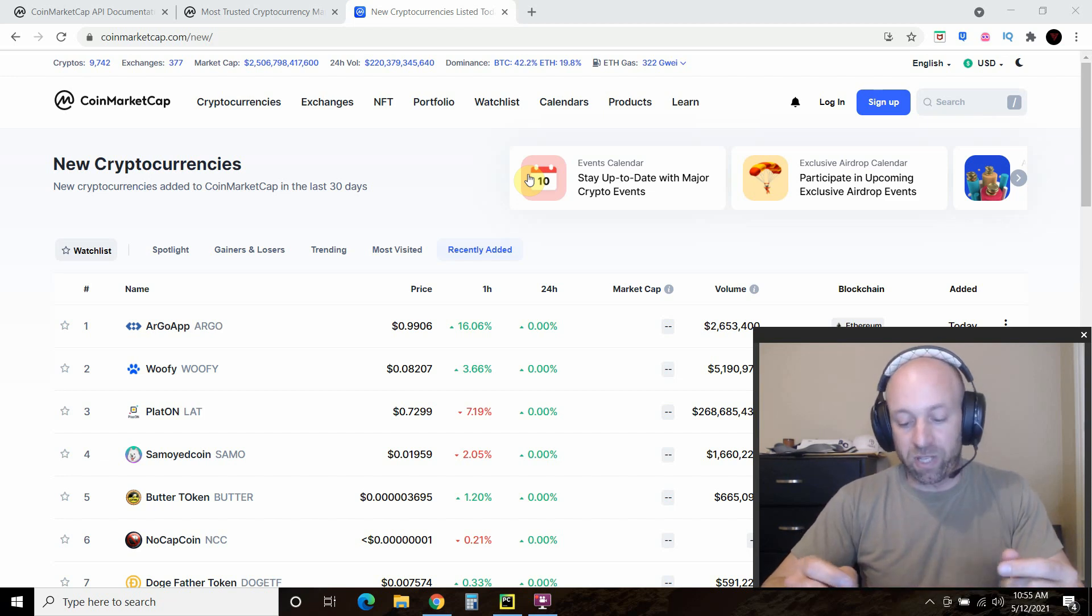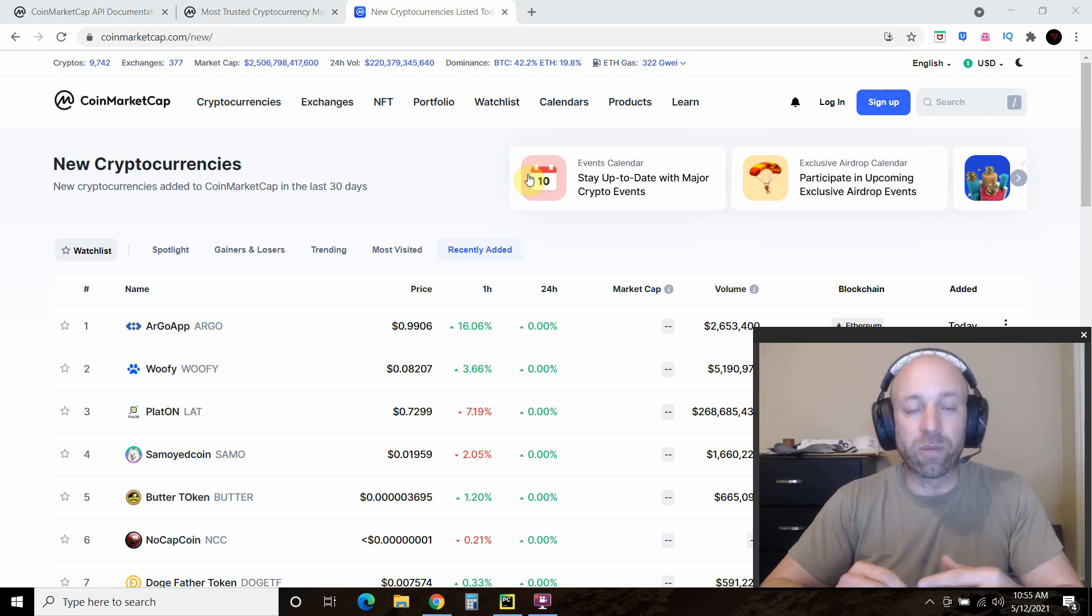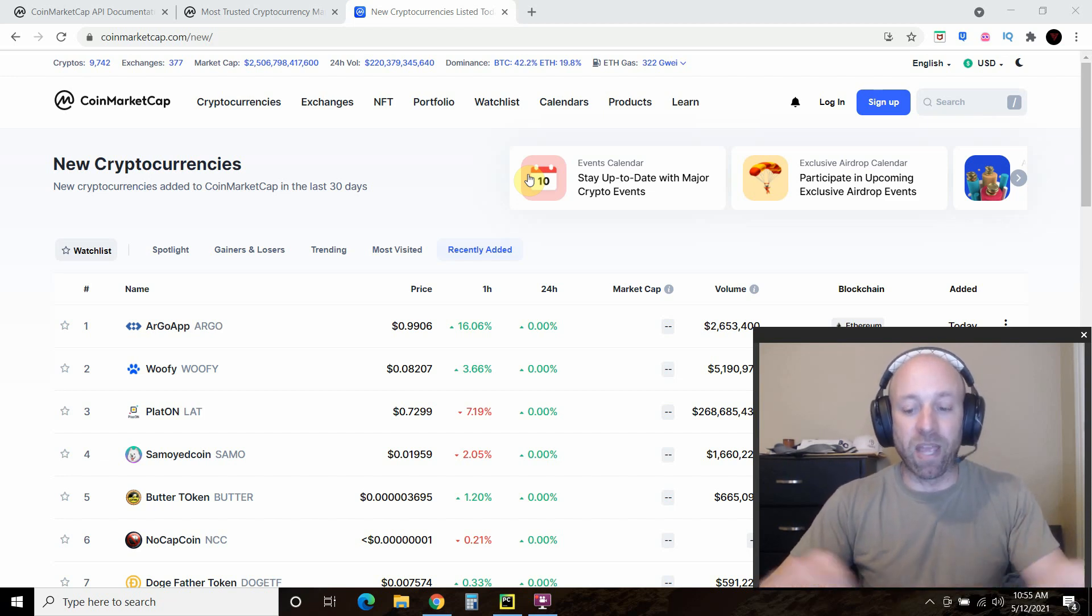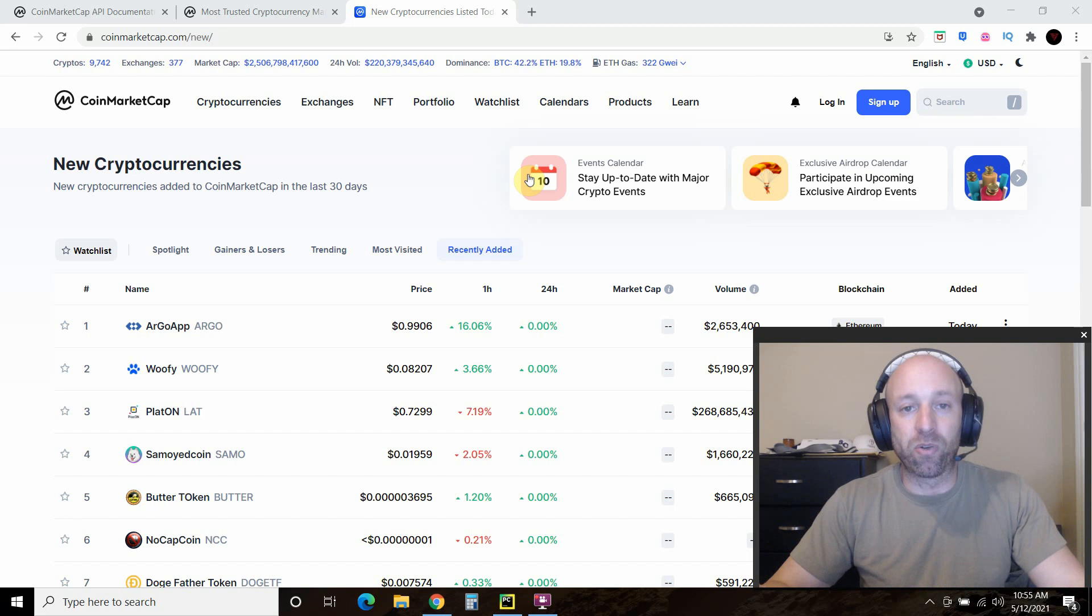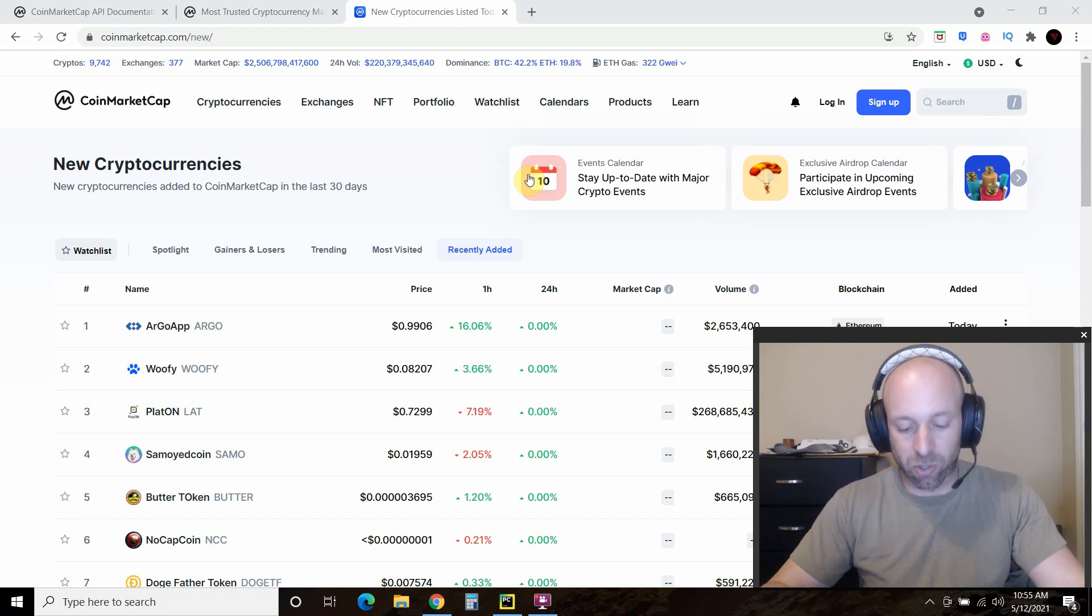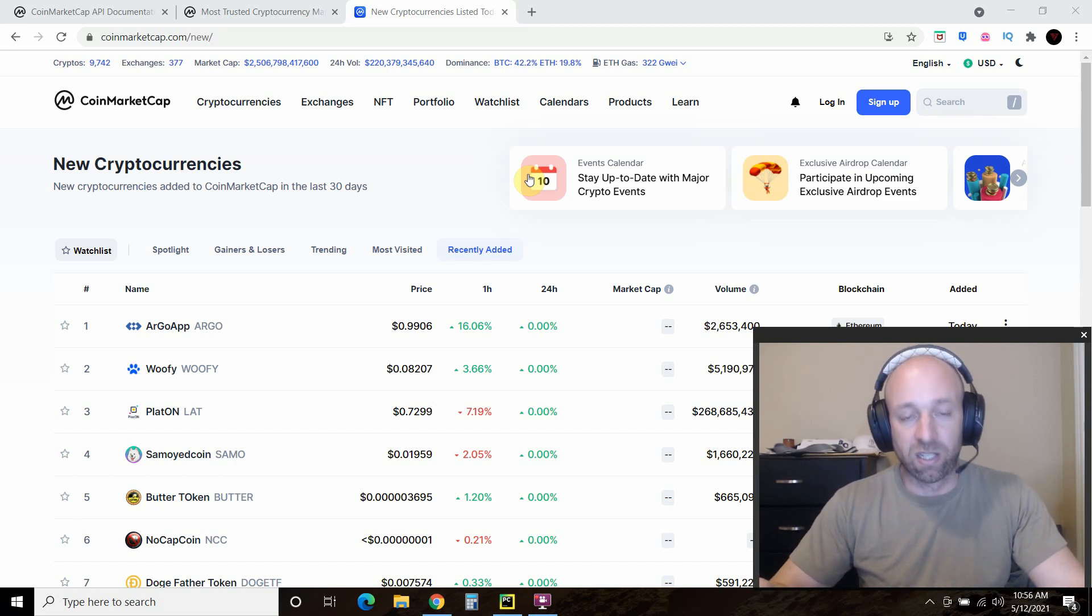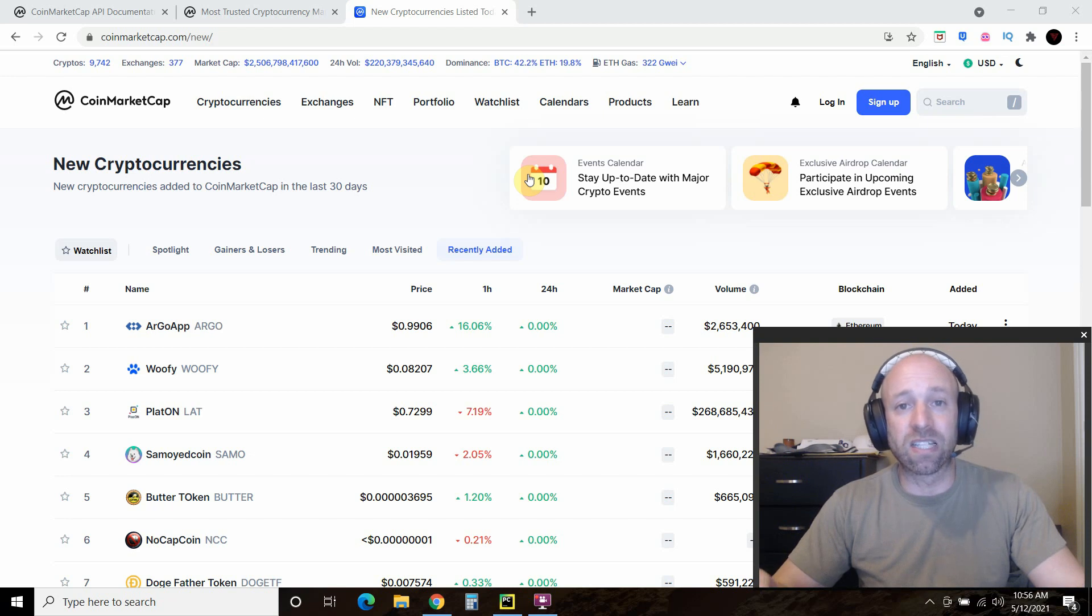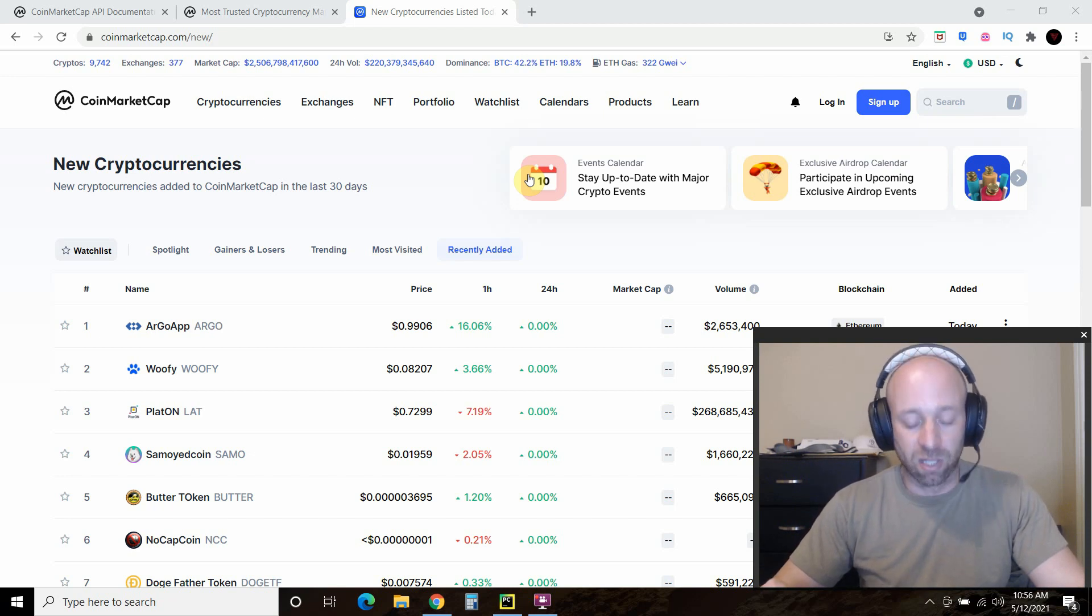Hello world, today we'll be using the CoinMarketCap API to find the most recently added cryptocurrencies hitting the market. If you like this video, please consider subscribing to my channel.